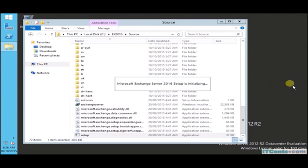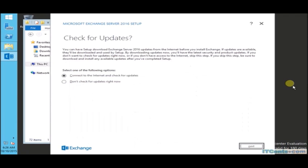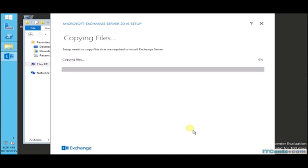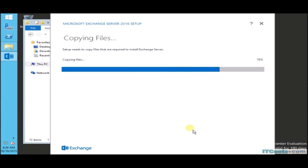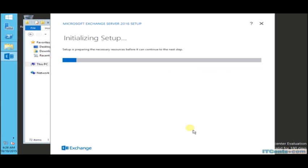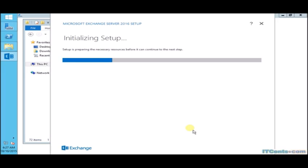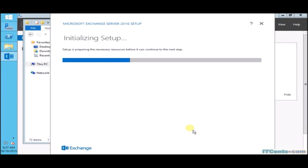When we run Exchange setup, it won't ask for organization name. It won't prepare schema or anything, because the second Exchange Server, when we install our first Exchange Server then it creates Exchange organization, the second server just simply joins it. So now setup is initializing.